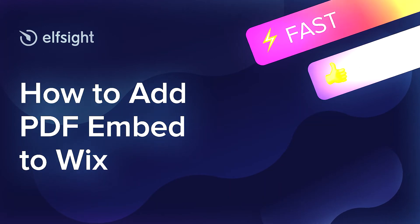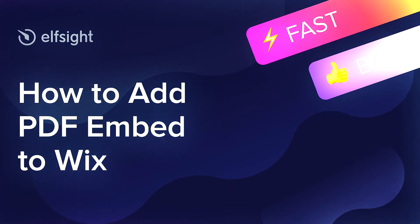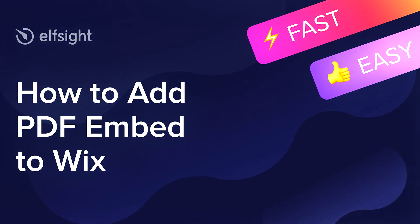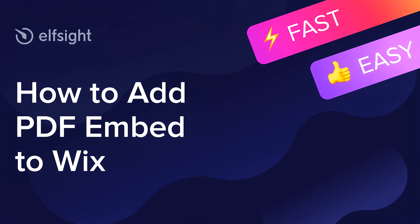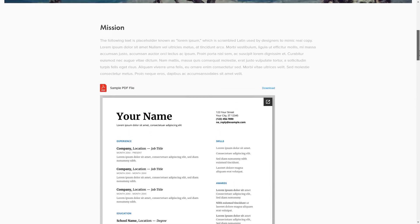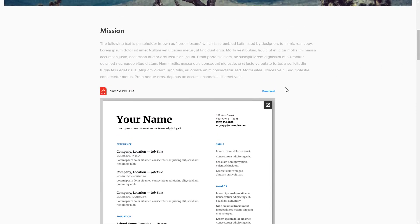Hello everybody, this is Victoria from Elfsight. In this guide I'm going to show you how to add PDF Embed to your website. It's only going to take two minutes and you don't need any specific skills to do it.